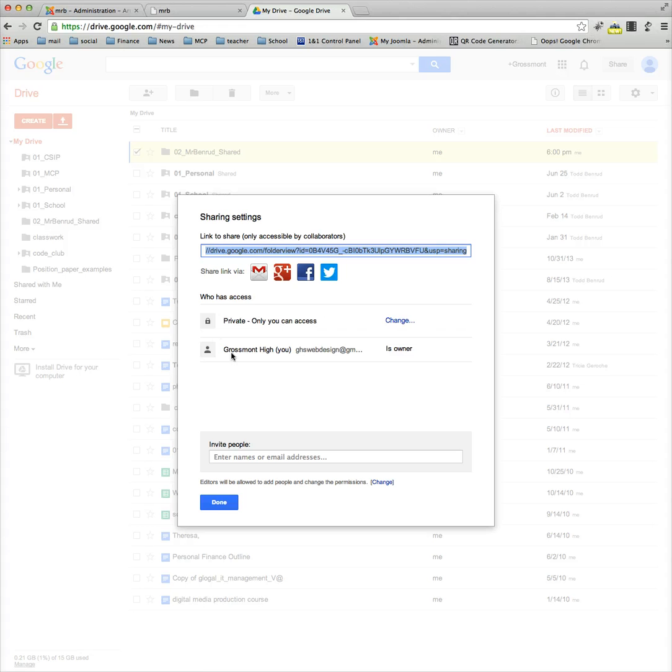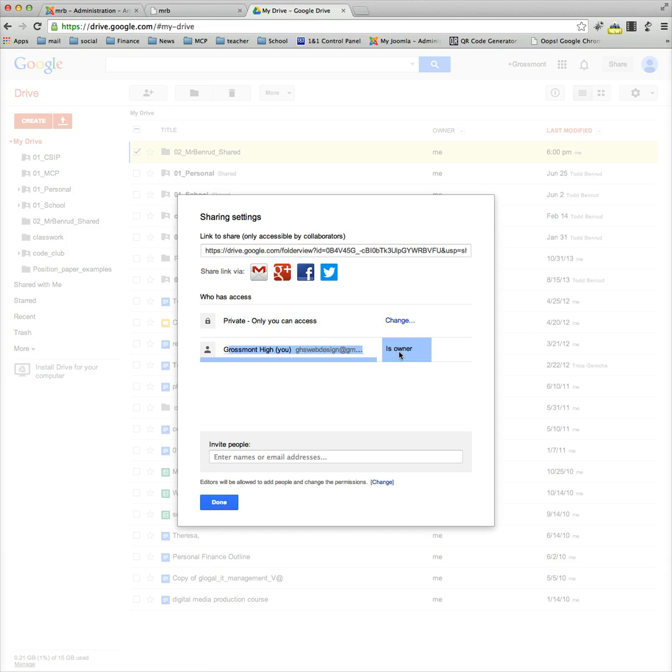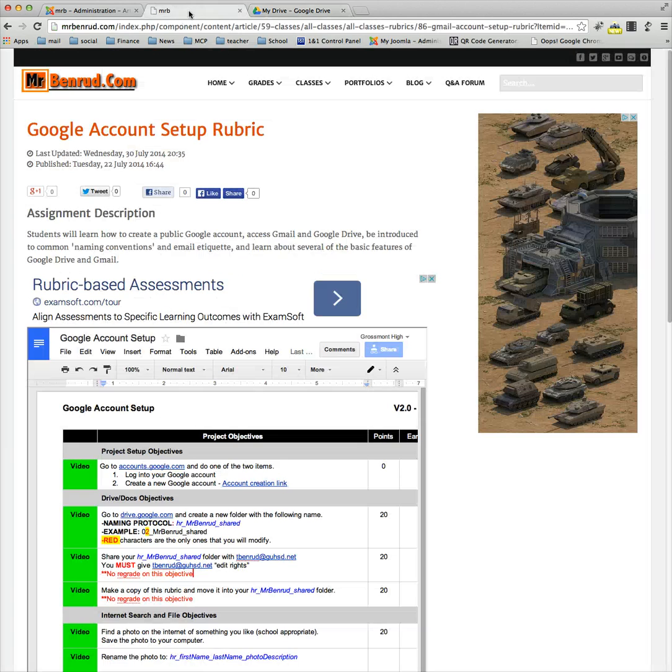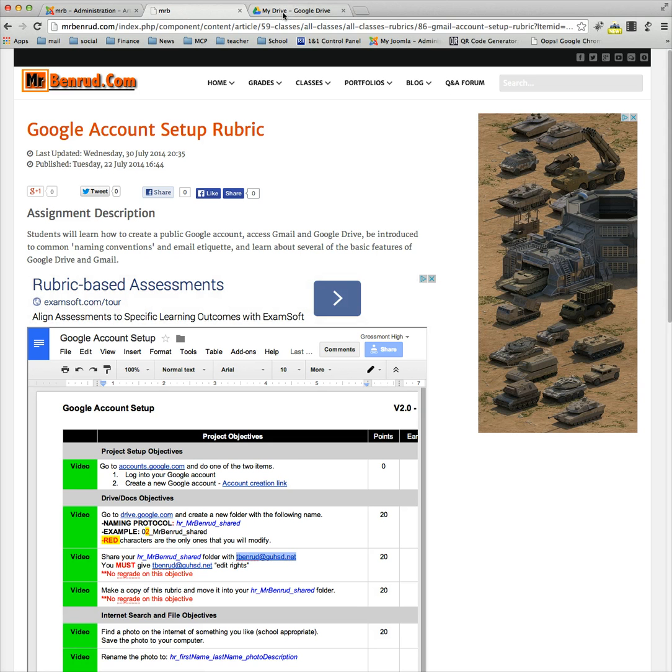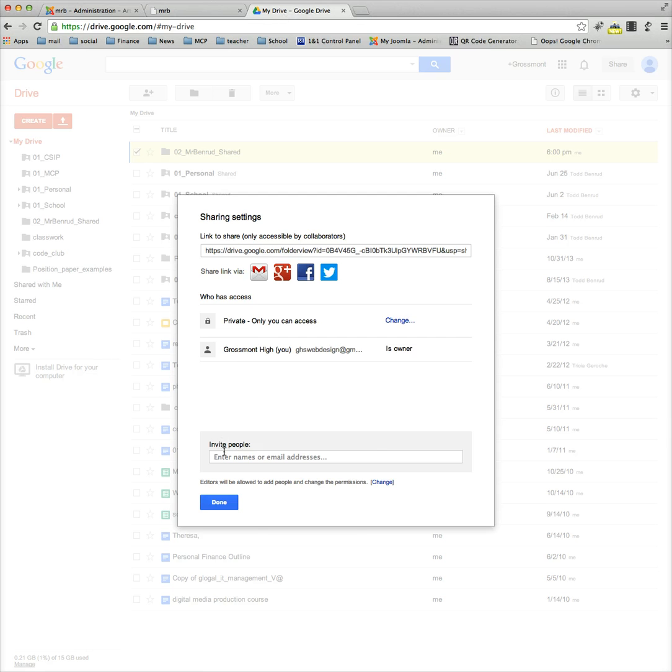You'll notice it says it's private - only you can view it. So what you want to do is add somebody. The easiest way is to go back to mrbender.com, highlight my email address so you don't have any typos, paste it in there, and select it.